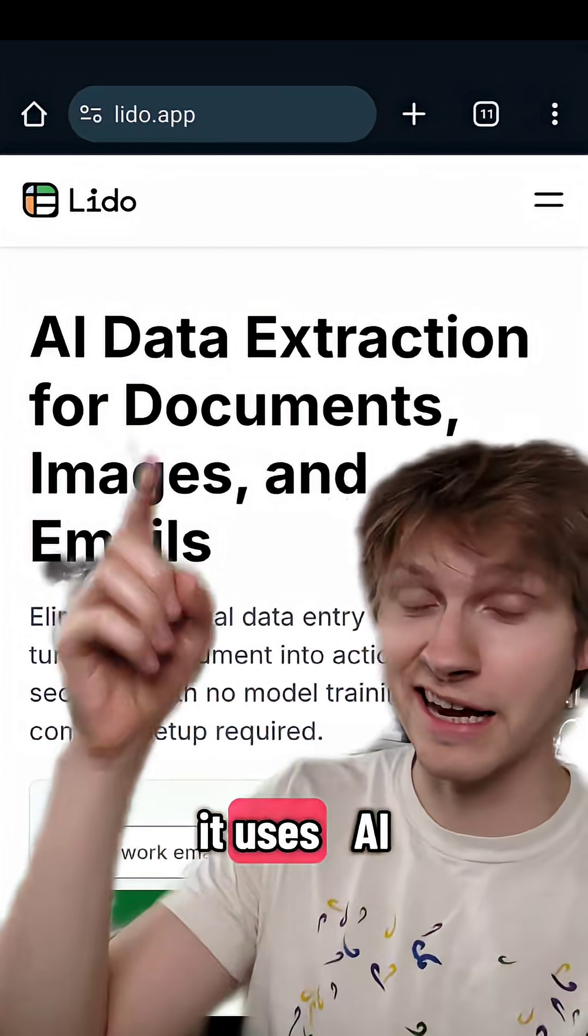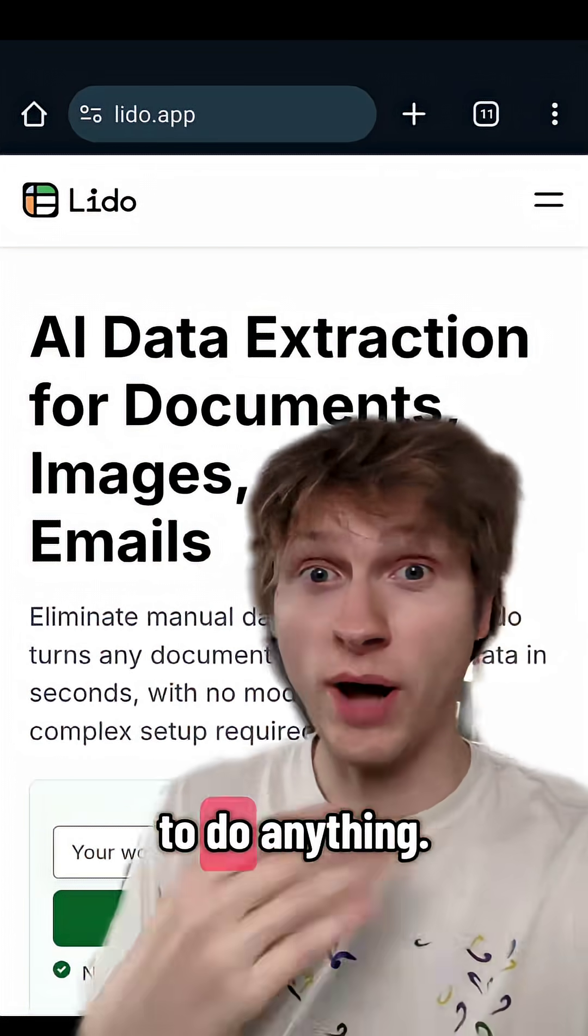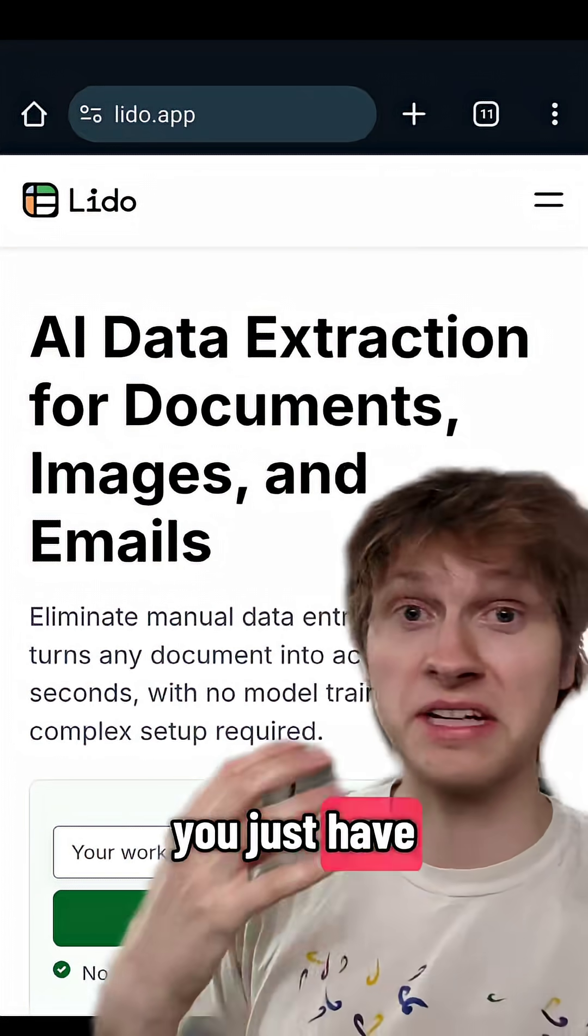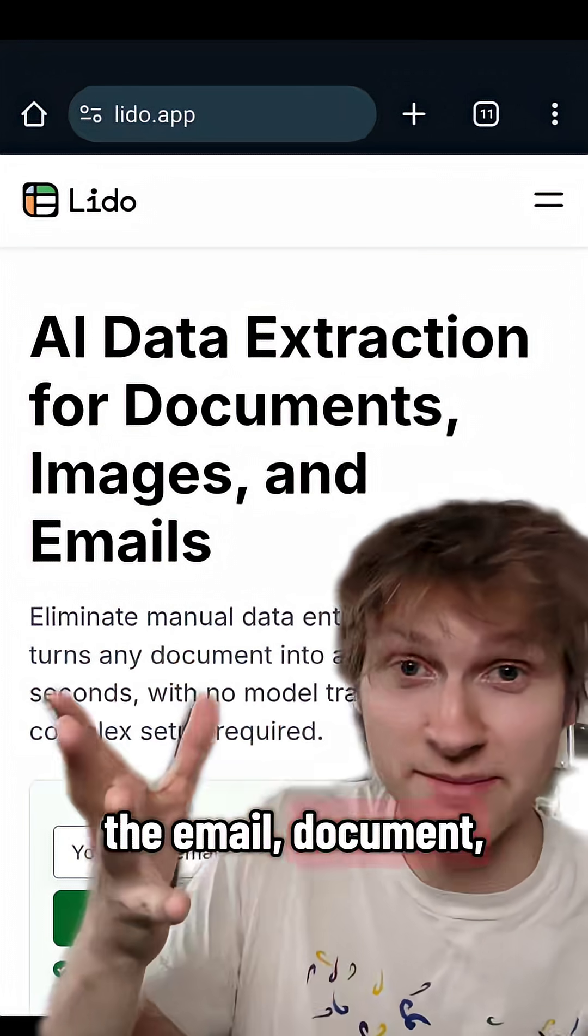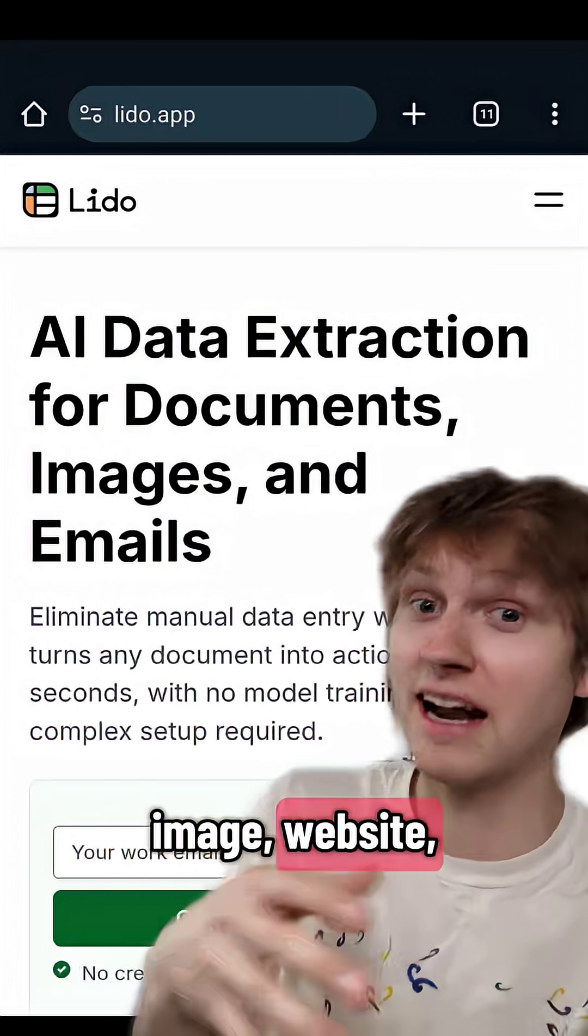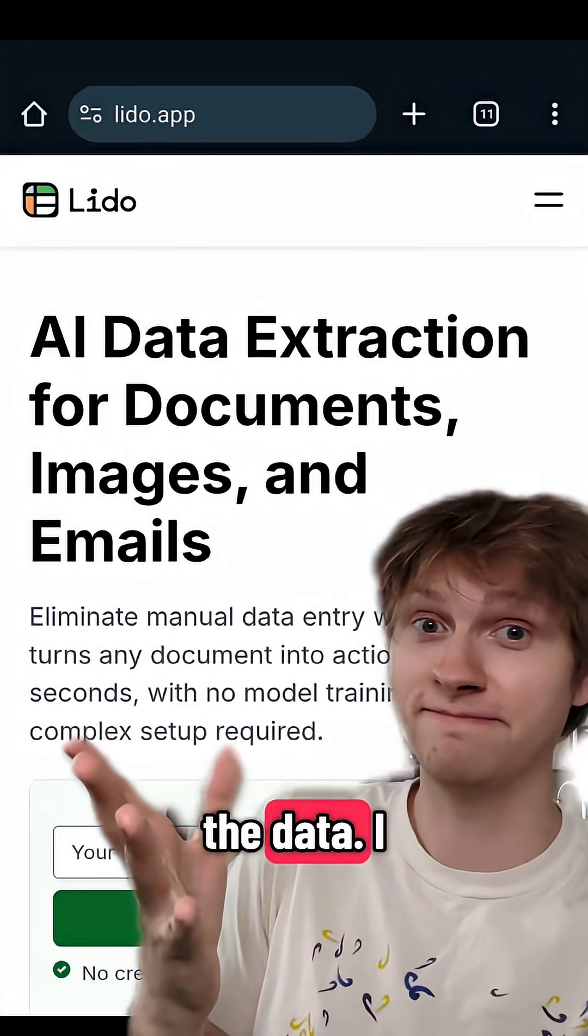It's called Lido. It uses AI. You don't have to do anything. You just have to give it the email, document, image, website, and it scrapes the data.